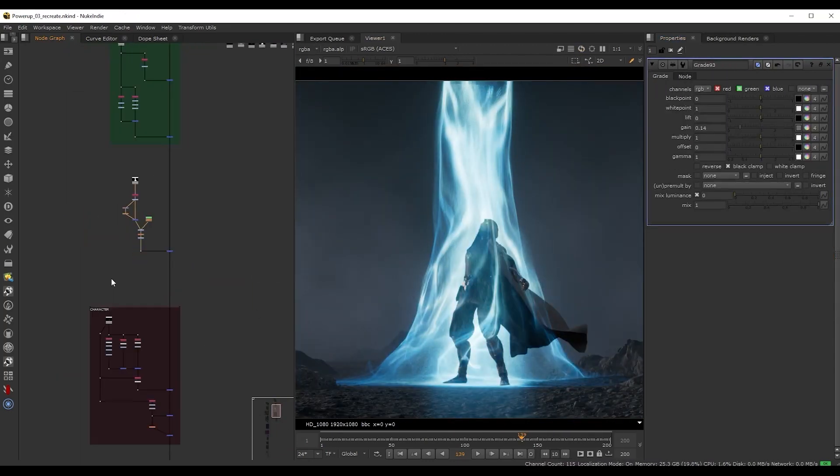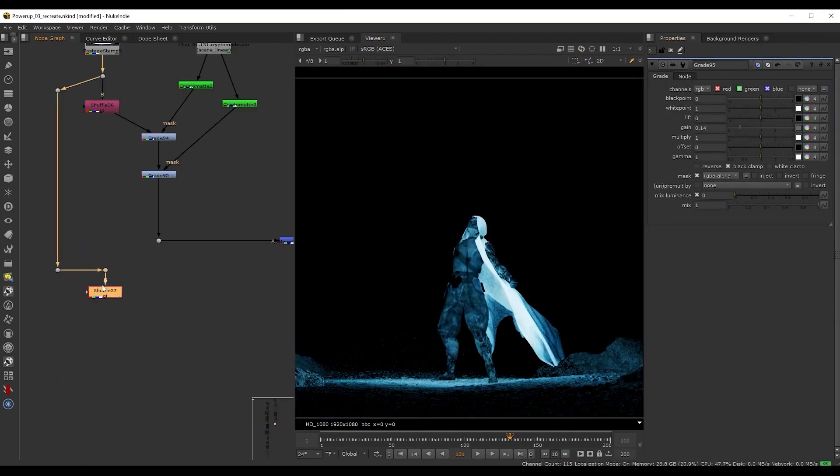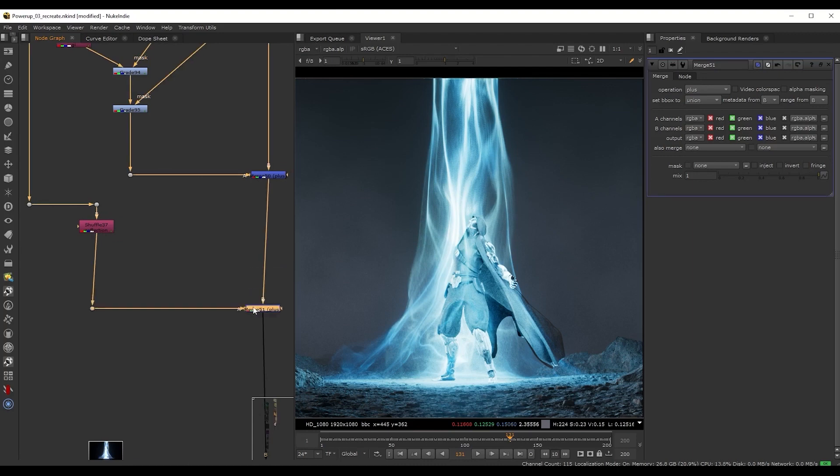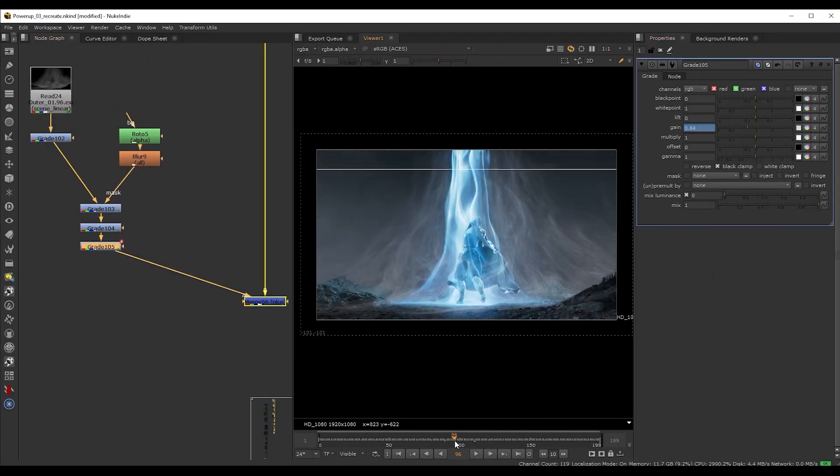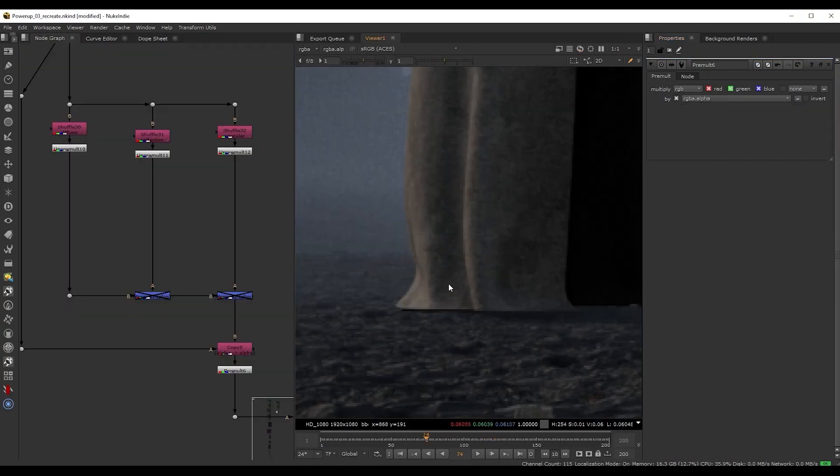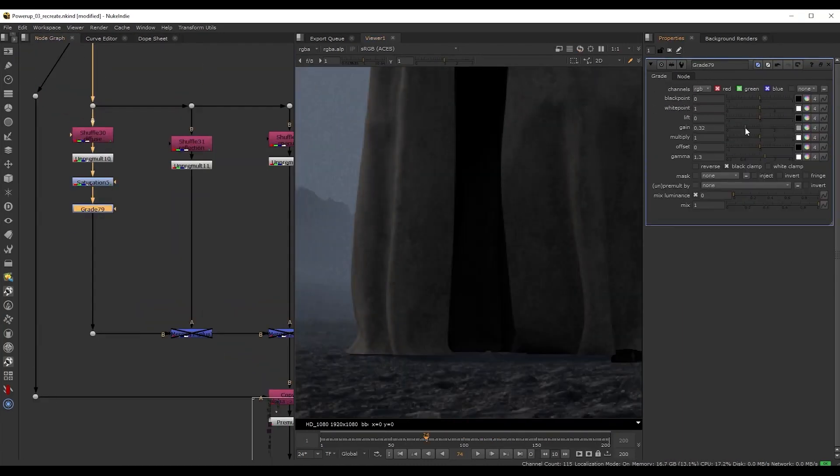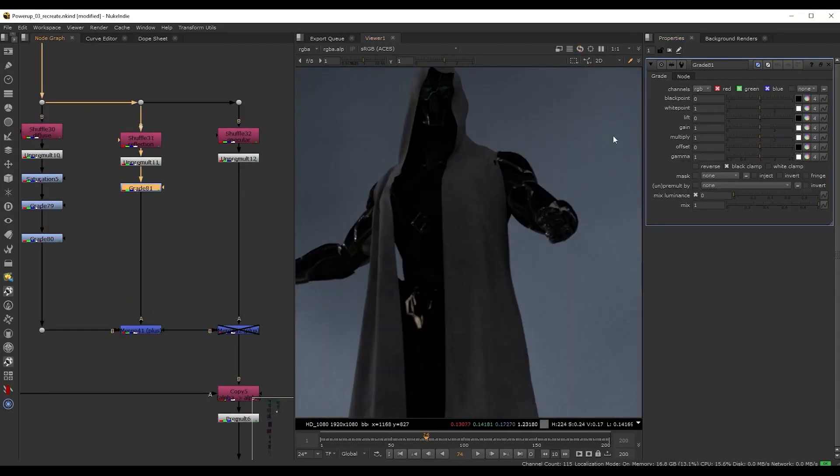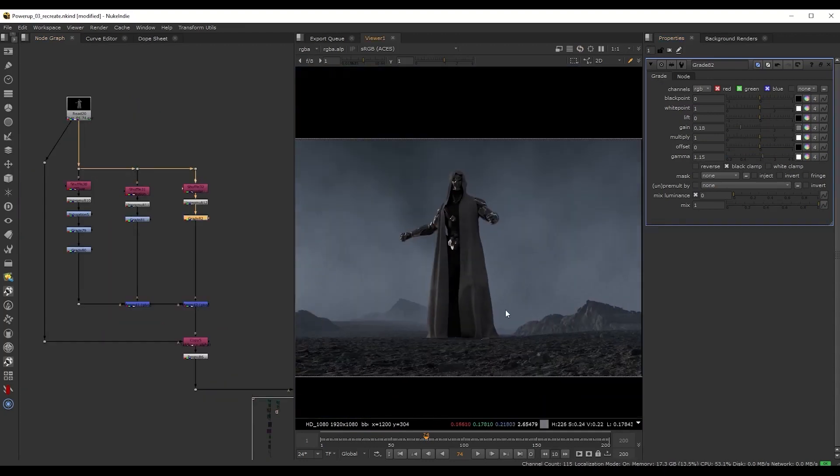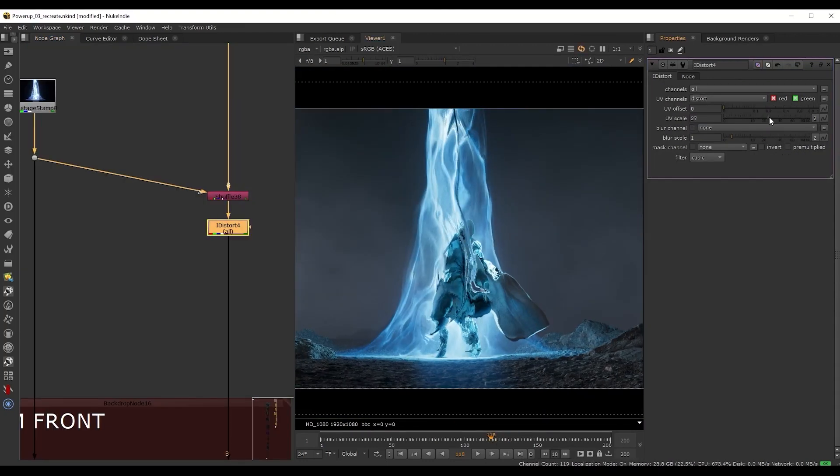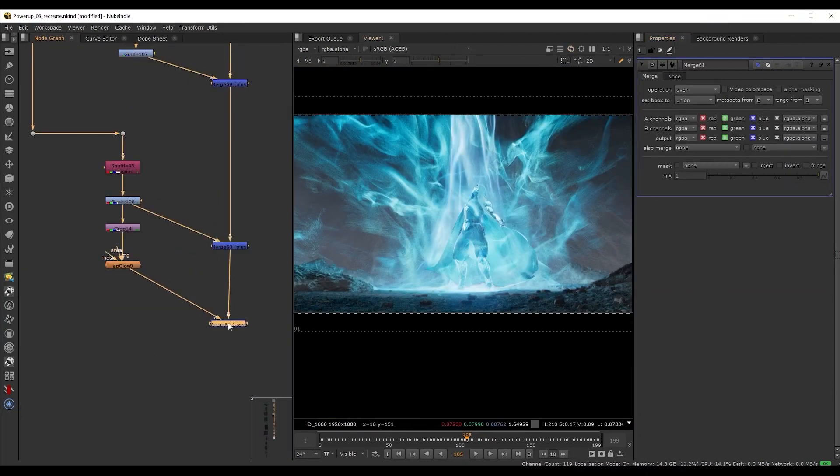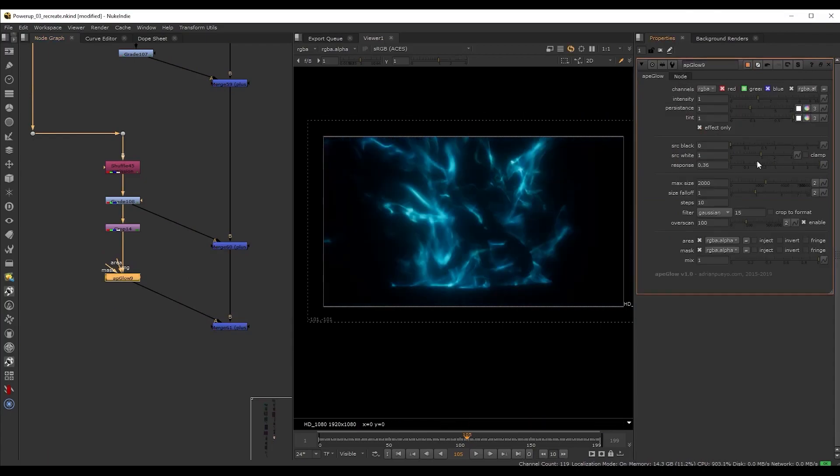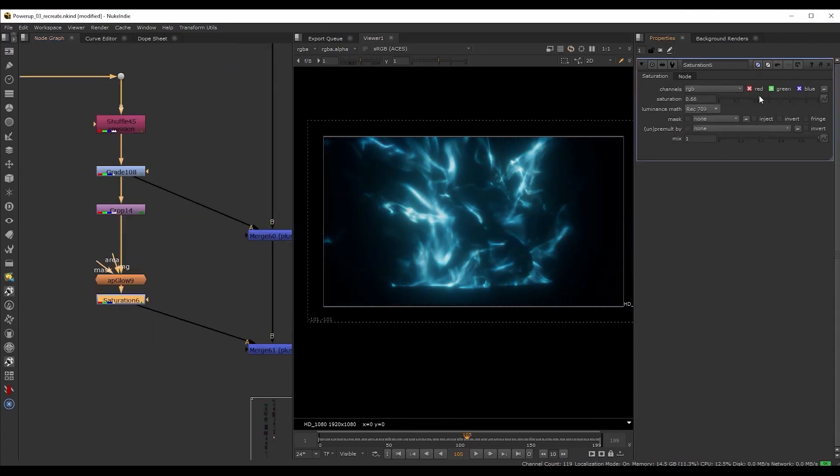I will show you the secrets to seamlessly blend our character with the rest of the effects and the environment. We're going to discuss industry standard workflows for integration and then we're going to have some fun with distortions, glows, and I'll show you a bunch of cool tricks to really make everything pop.